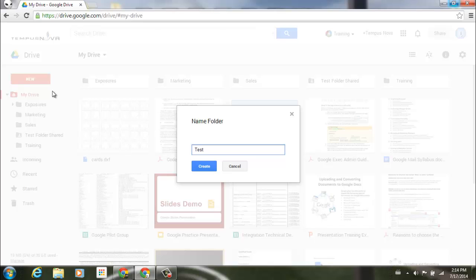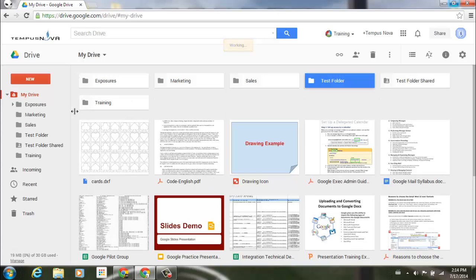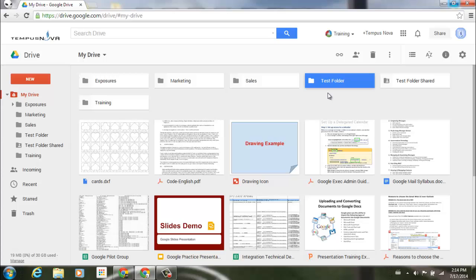And we can just go ahead and type in the word 'test folder.' Click on Create, and you'll see that that folder is now added to our left side of our screen, as well as it's now been added to the top of our screen in our grid view here. So that's how you're going to create a new folder.